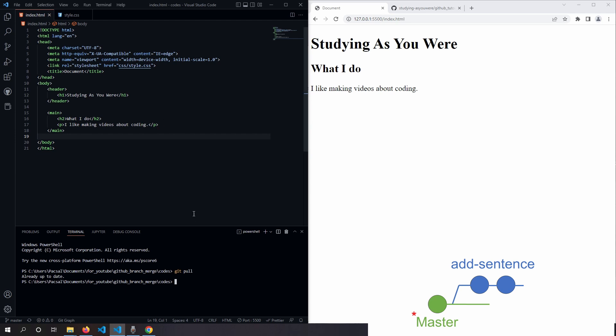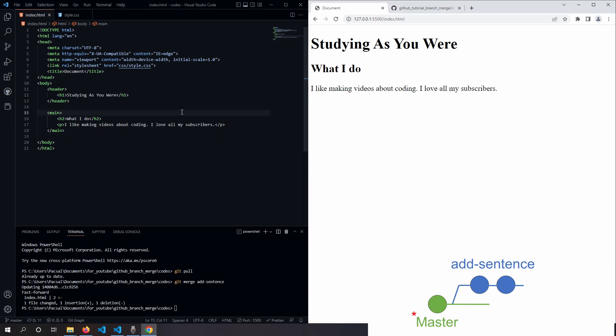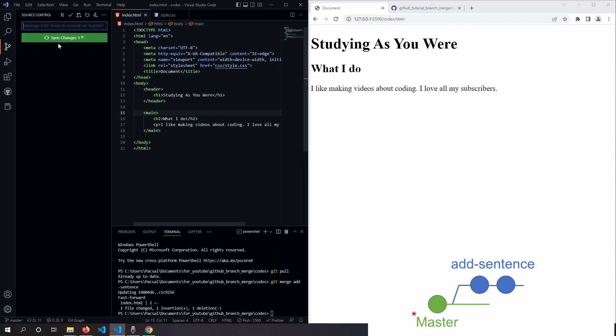So going back to our terminal, we type git merge and we type the name of our new branch, add sentence, enter. And from here, all we have to do is going back to source control tab and push the changes to GitHub.